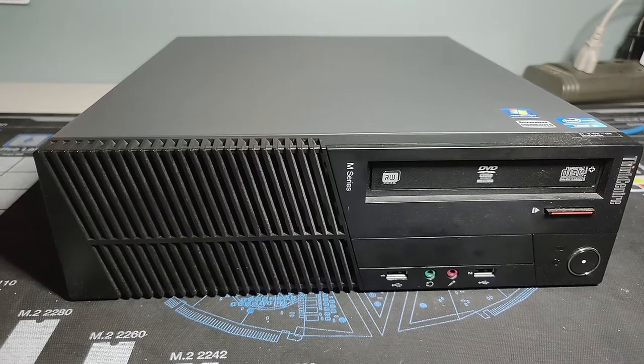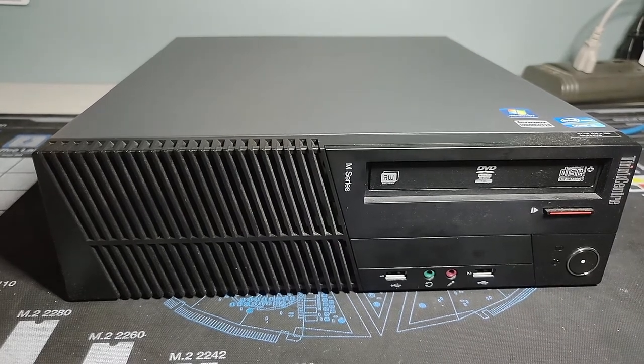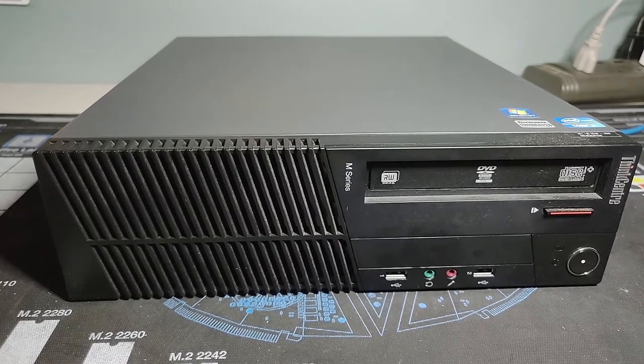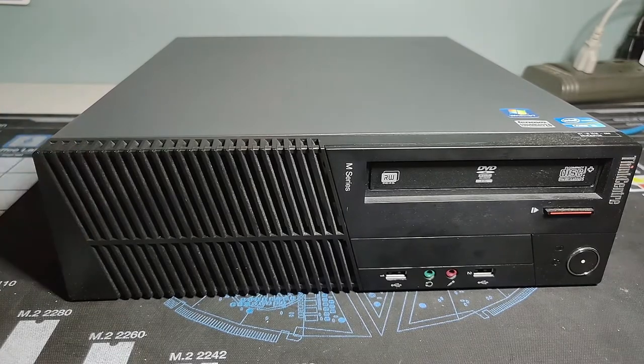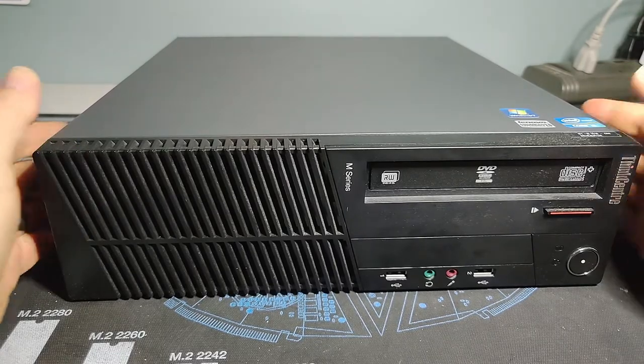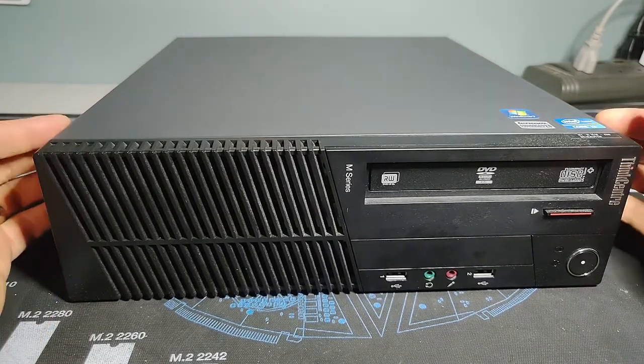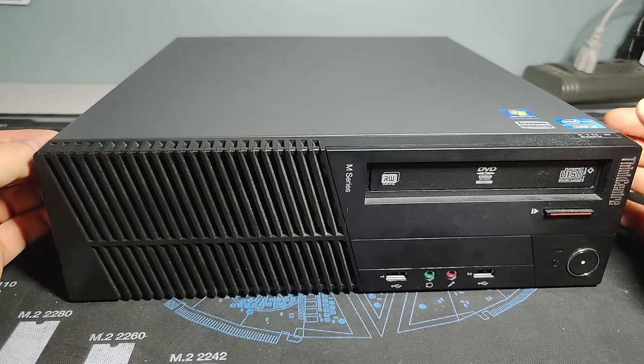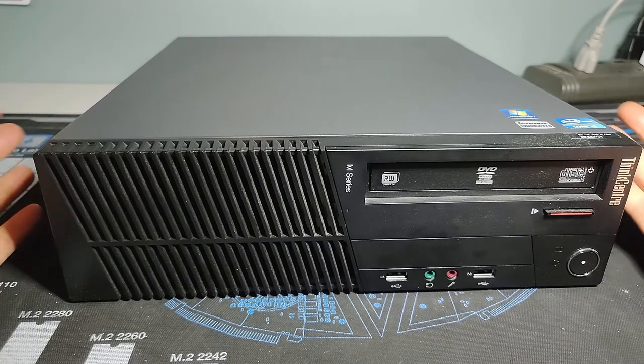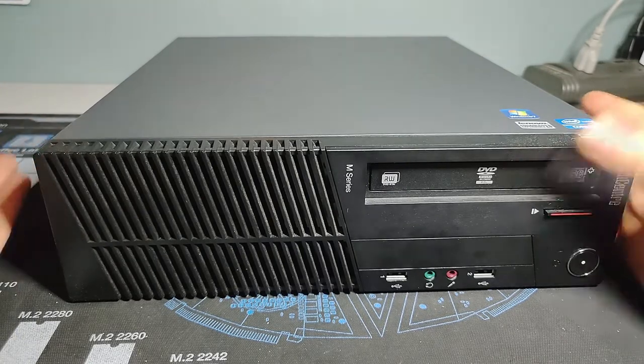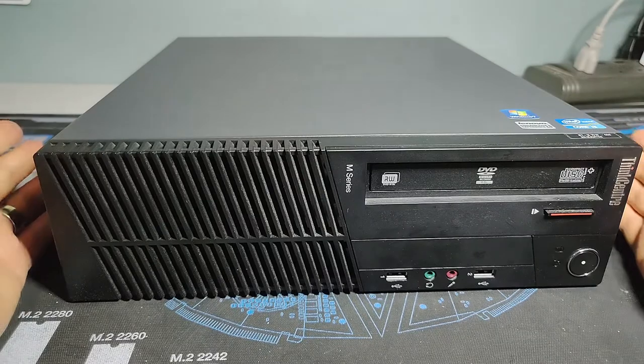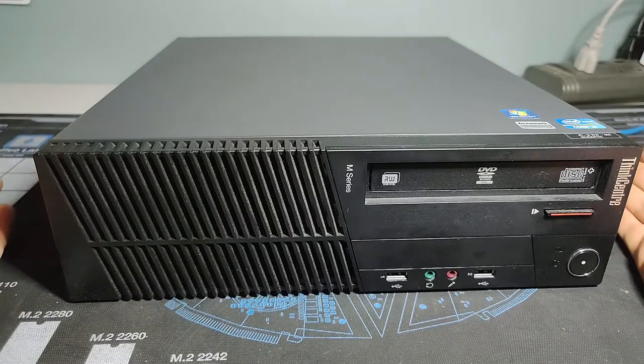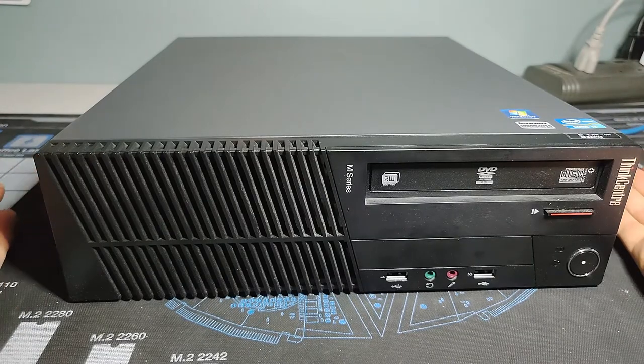Well hello there, Retro PC Durham. It's Chris here with another machine, another ThinkCentre. If you hadn't guessed already, the past couple of weeks has been a lot of these Lenovo machines. That's because I had a gentleman working in a local business who was cycling out old equipment from their business.